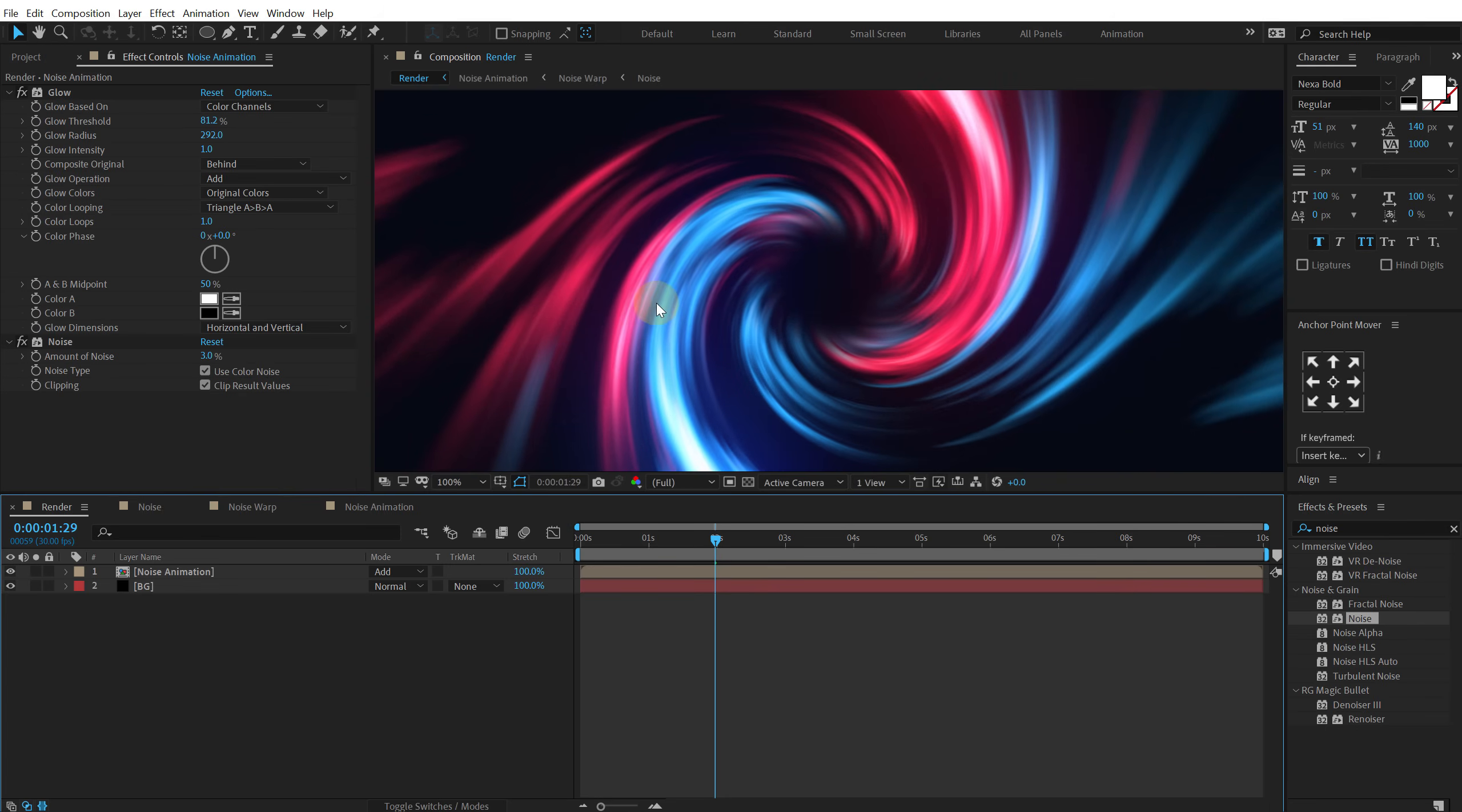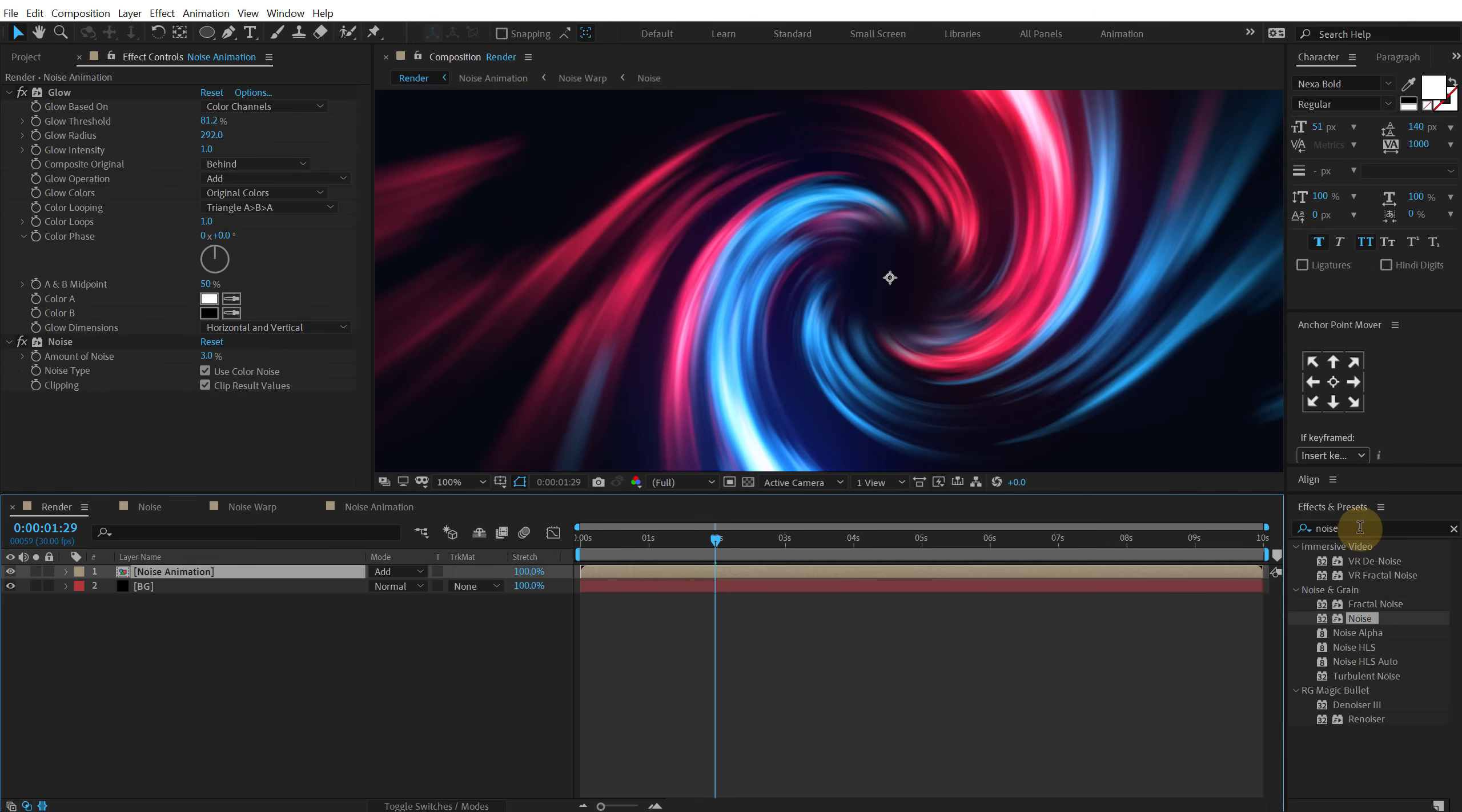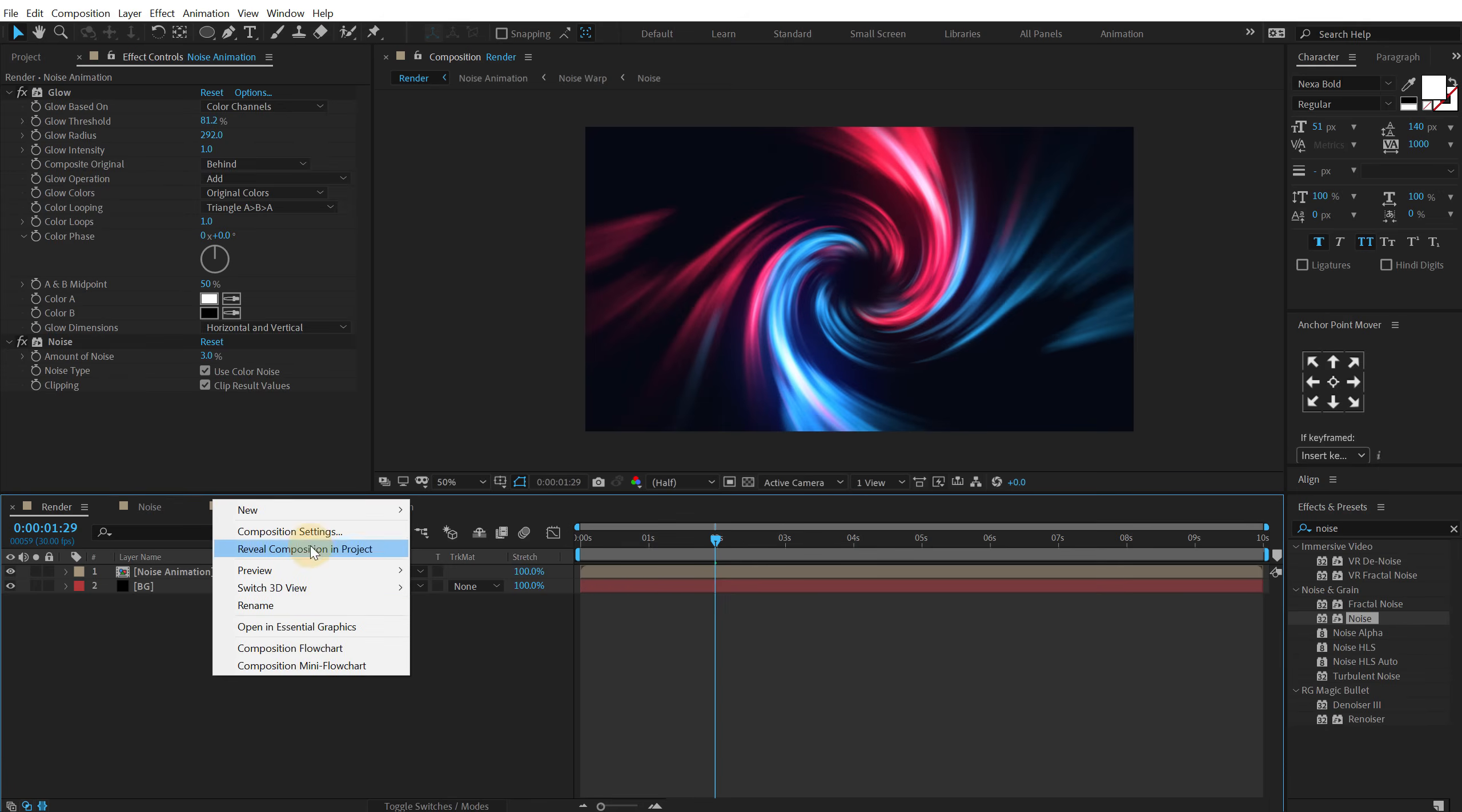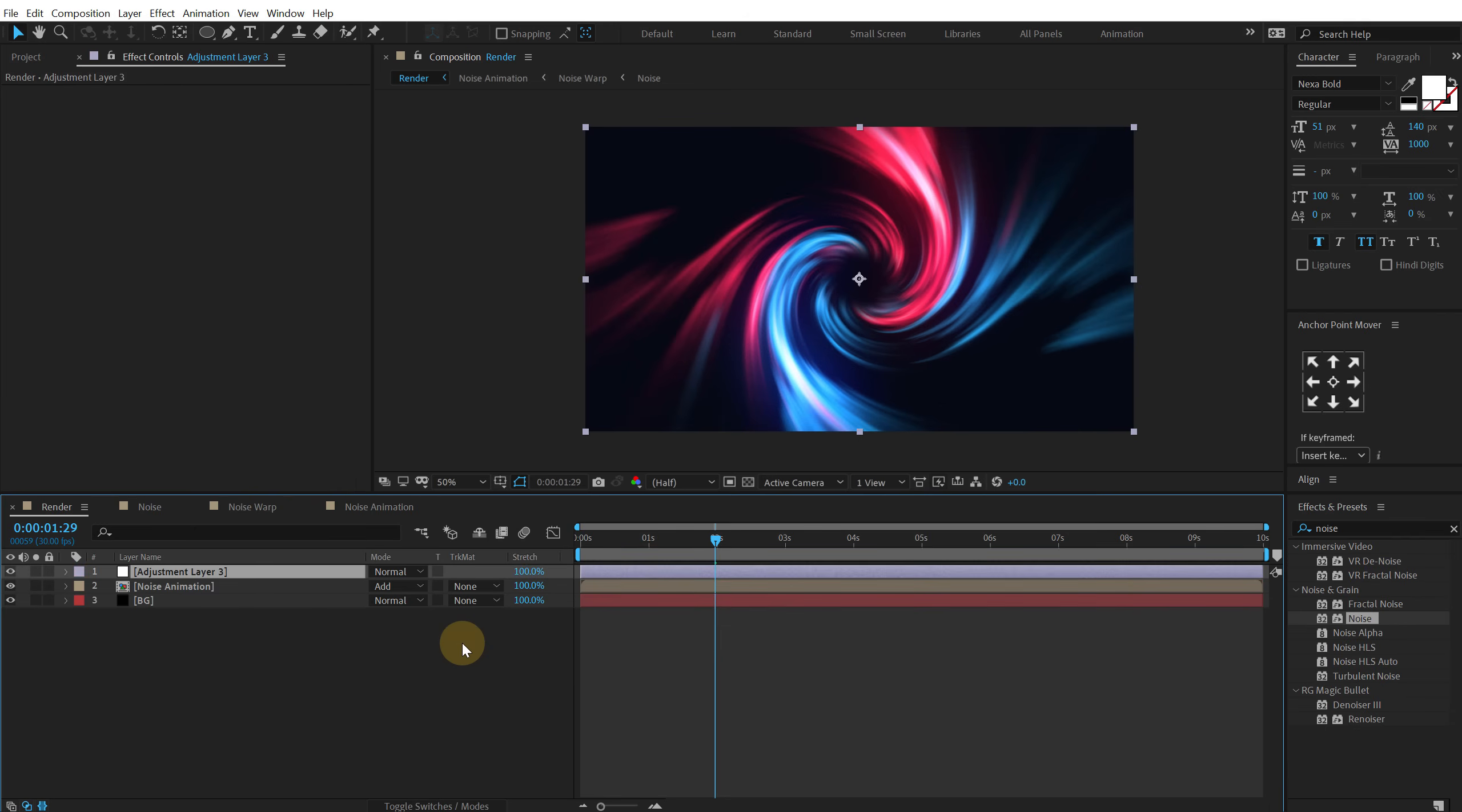And finally I will add a little bit of curves adjustment just to adjust the overall look of this. But I think I'm going to create a new adjustment layer for that as well. So let's call the CC for color correction. Go into effects and preset and search for curves.